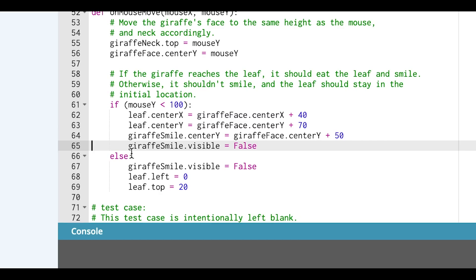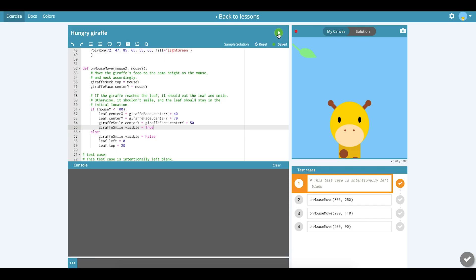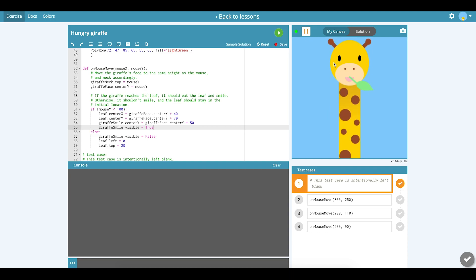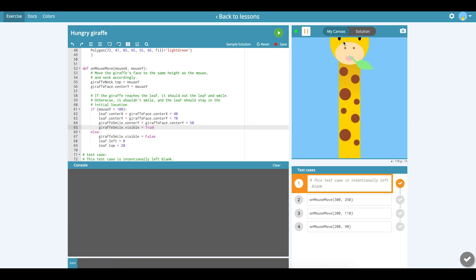On line 65, there is a variable called GiraffeSmile, and it has a visibility property that's set to false. If I change that to true and run my code again, I should see the mouth appear. Going to the top — the mouth appears.